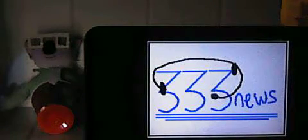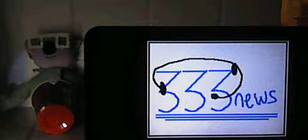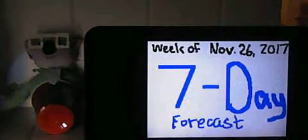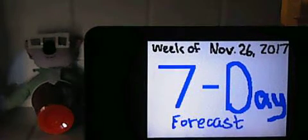Hello everyone, and welcome back to 333 News for this week's 7-day forecast. Today we have our 7-day forecast for the week of November 26th, 2017. We're pretty far into November as you can see. Just a few more days, and then we're in December. So let's get into our 7-day forecast.